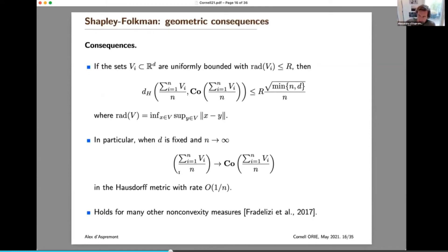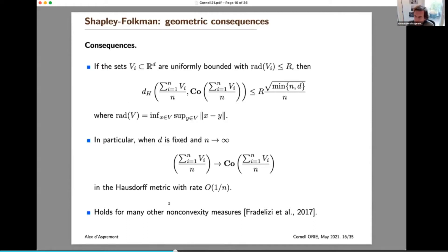We can make this convergence result more explicit. If all V_i's have roughly the same size — their radius uniformly bounded by r — then the Hausdorff distance between their mean and the convex hull of the mean is bounded by r times a normalization term divided by n. So we can show convergence in Hausdorff distance. It turns out you can also show convergence of the Minkowski sum towards its convex hull in many other measures of non-convexity, as shown in a nice 2017 paper by Fradelizi et al.